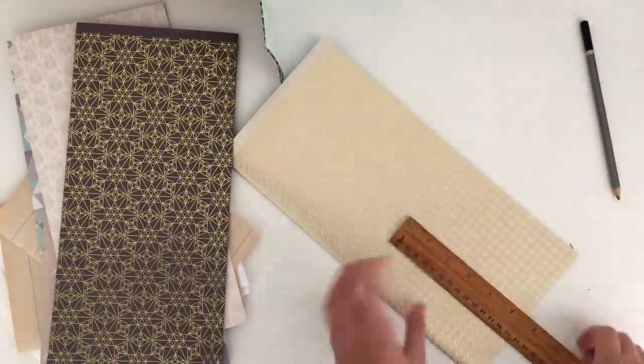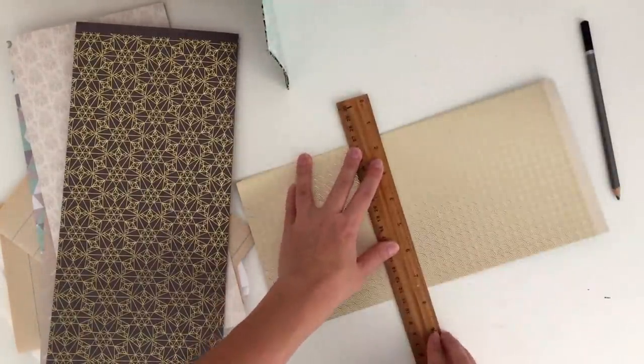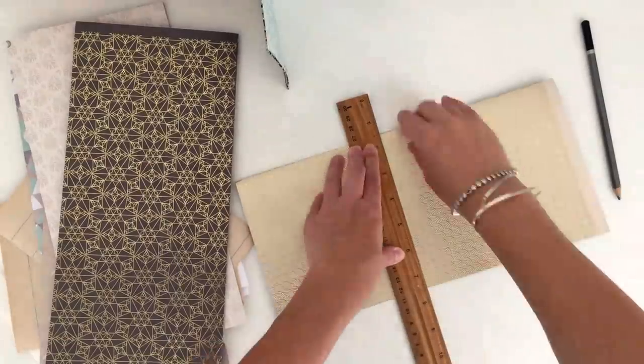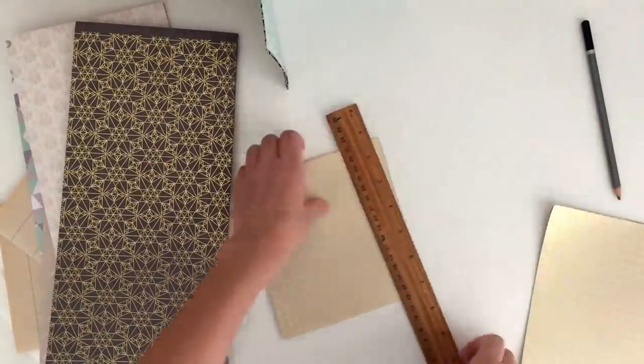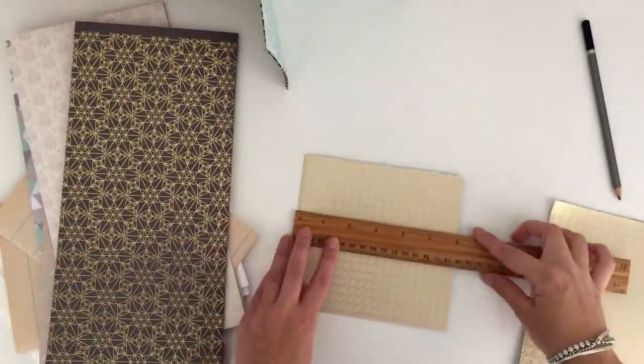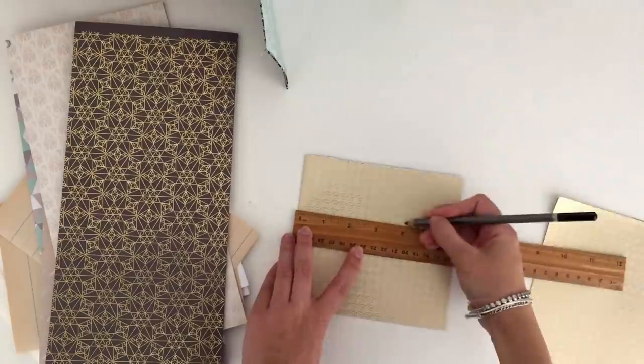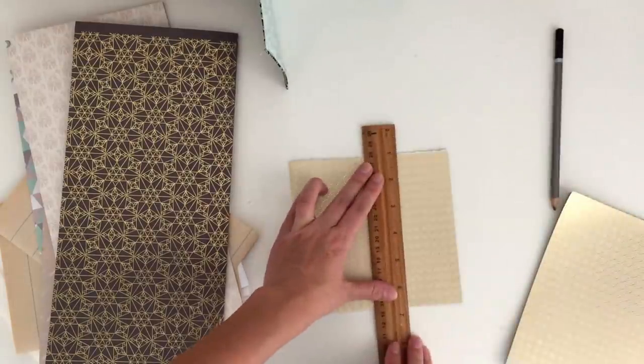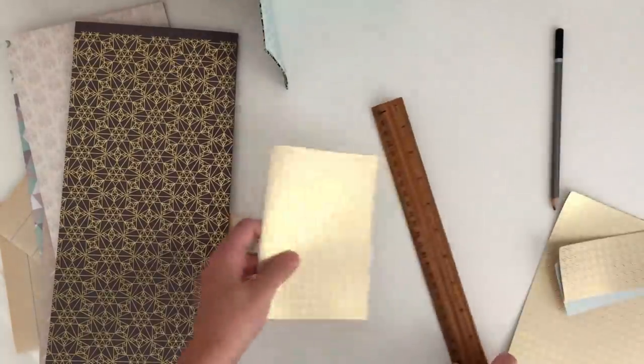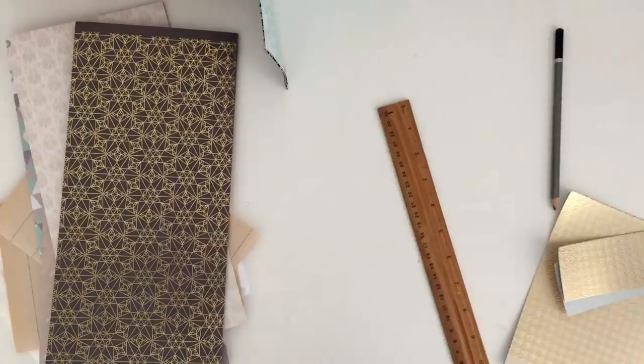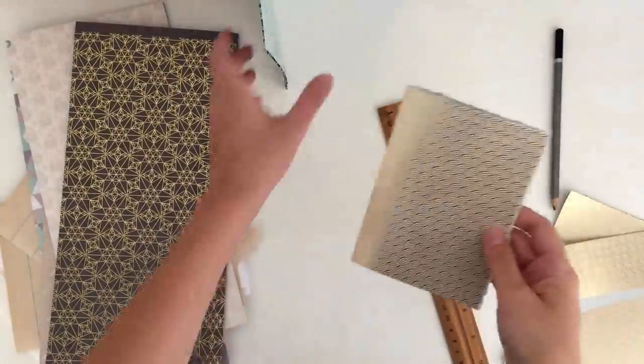This will give the papers a soft torn edge look, so if you like that look, this is perfect. If you don't, you can do it once and then you can use the page as a template to cut out the rest of the pages if you want to, and just cut them out with scissors.